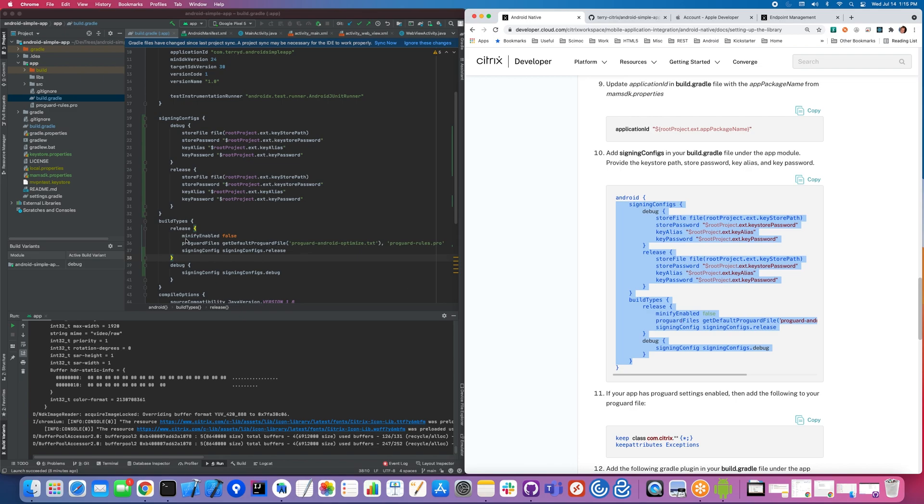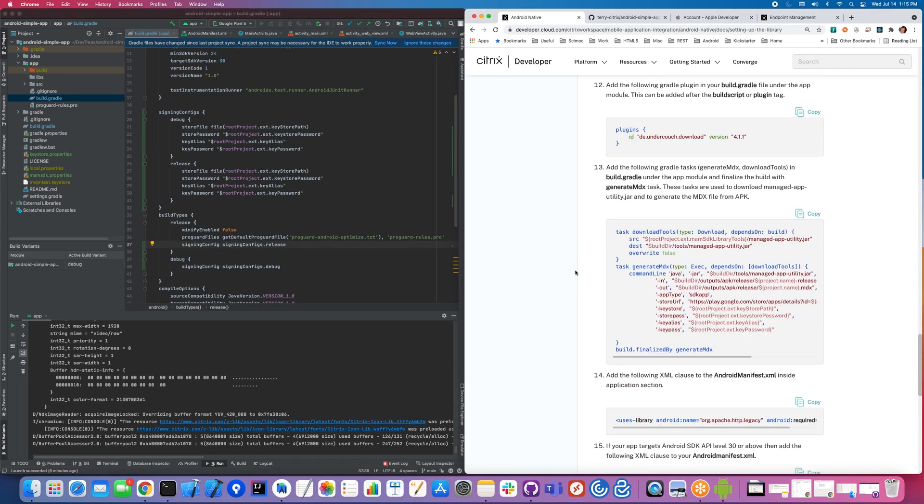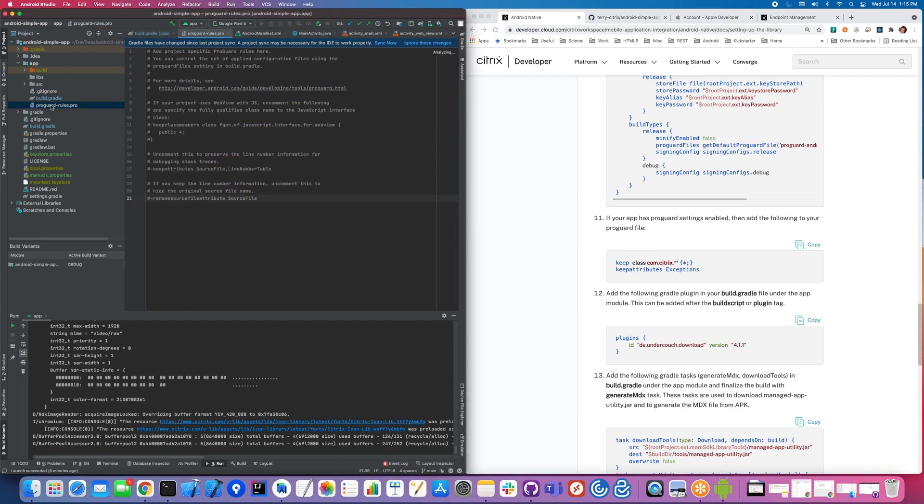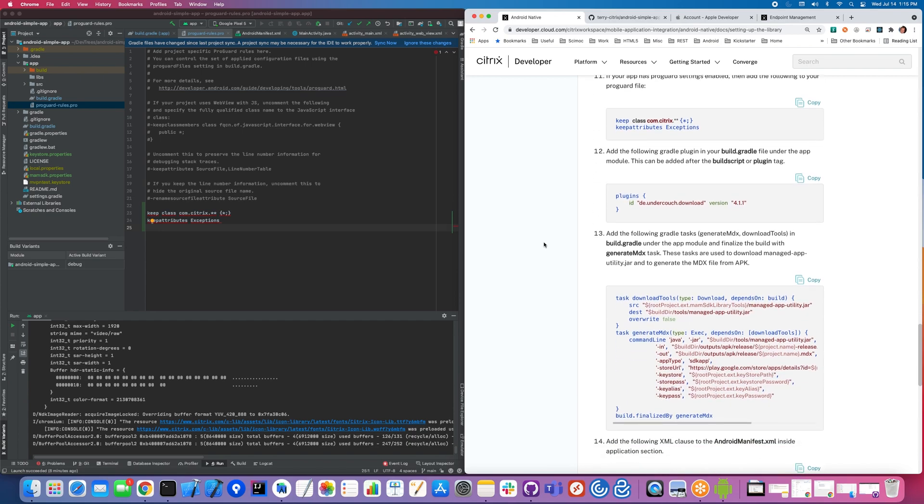Now you may have ProGuard, and that is the default for an Android project. If so, you're going to need to make some changes so that it doesn't obfuscate some of the things that we need for the Citrix MAM SDK. You go into your ProGuard file and just copy and paste this information.